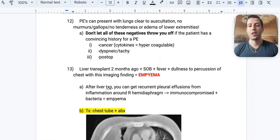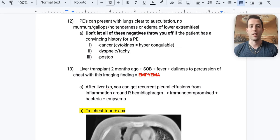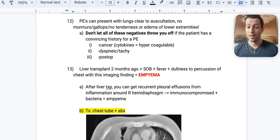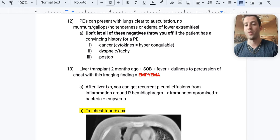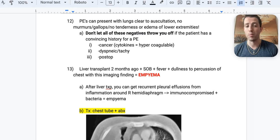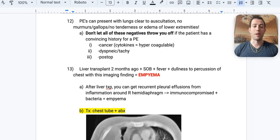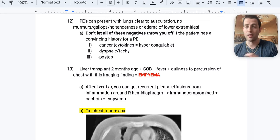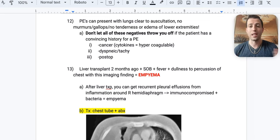Number twelve: pulmonary emboli can present with lungs that are clear to auscultation, no murmurs or gallops, and no lower extremity tenderness or edema. Don't let negative findings throw you off if you're convinced of a PE. Clues include history of pancreatic cancer (hypercoagulable), tachypnea, tachycardia, or being immediately post-op and immobilized.